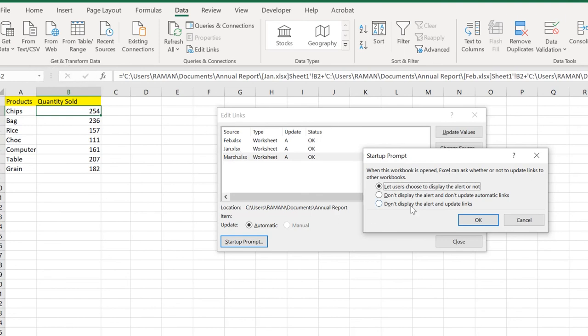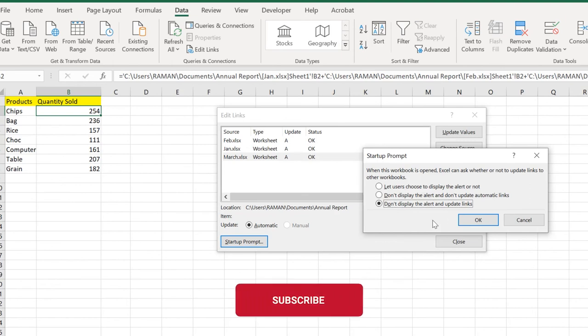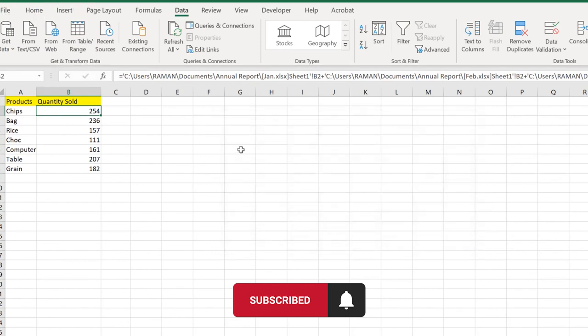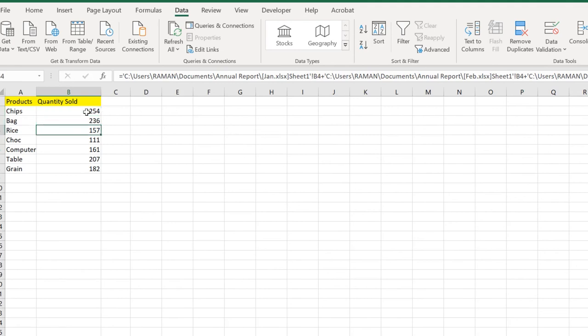If you don't want that alert message that happened a few moments ago in the yellow part, then just click 'Don't display the alert and update the links' and click this button, then click OK and close. Now it won't display any alert, and if we change any values there, it will add automatically.